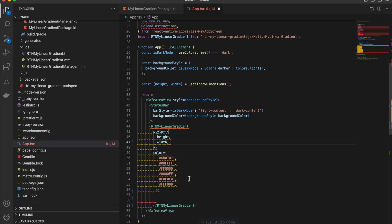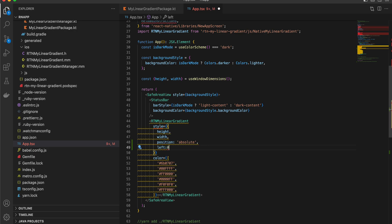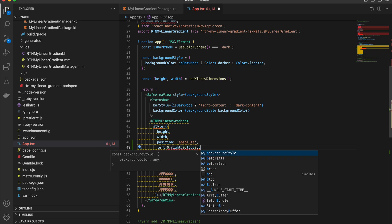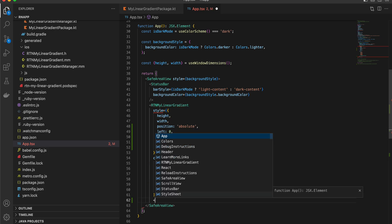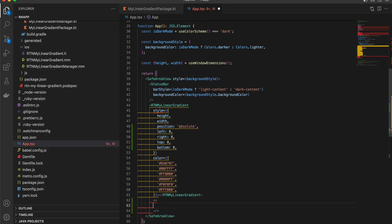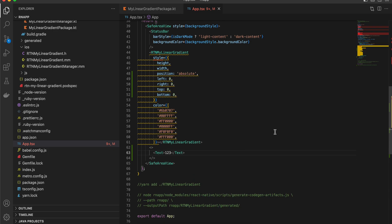So add position absolute and make sure left, right, top, and bottom are all equal to zero. Then you can add your other components inside a React Fragment or a React View. You can add something like a Text component and this should work for you. The source code will be in the description.